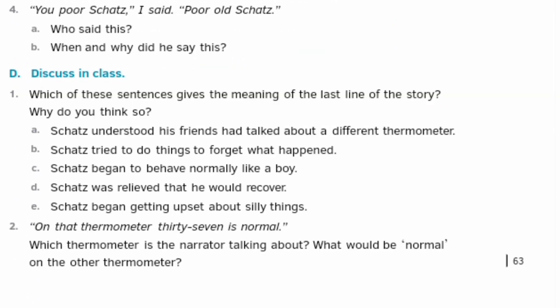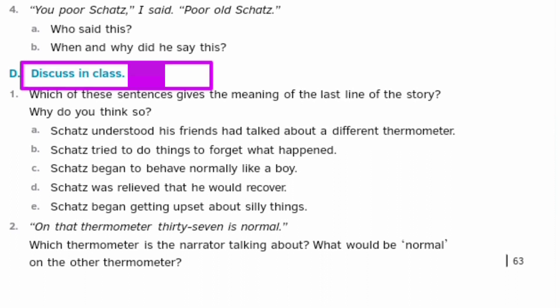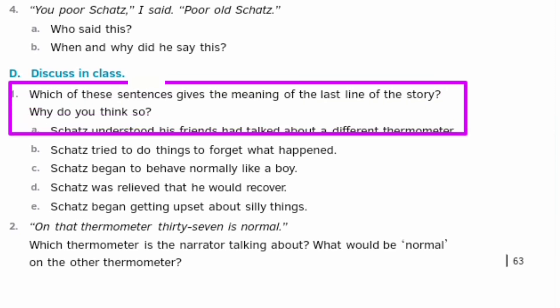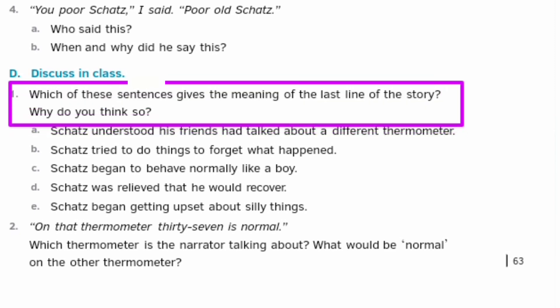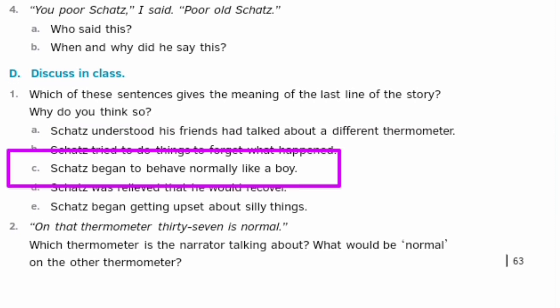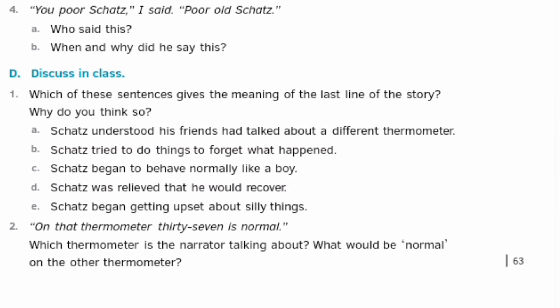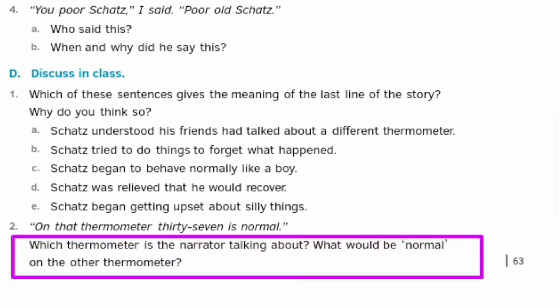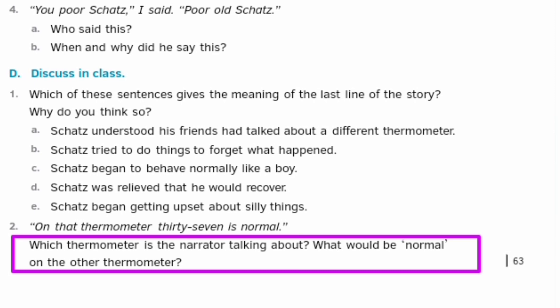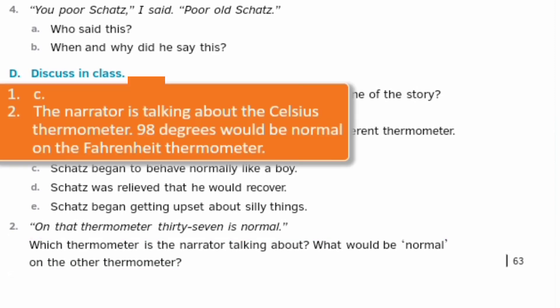Exercise D: Discuss in class. Question: Which sentence gives the meaning of the last line of the story? Answer: Skets begins to behave normally like a boy. The narrator is talking about the Celsius thermometer — on that thermometer, 37 is normal. 98 degrees would be normal on the Fahrenheit thermometer.